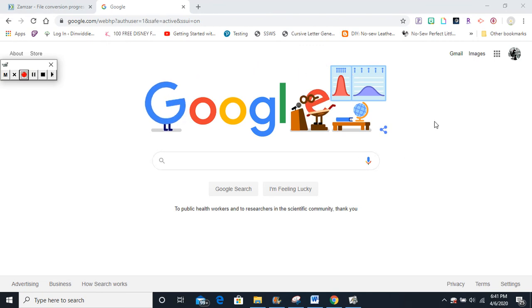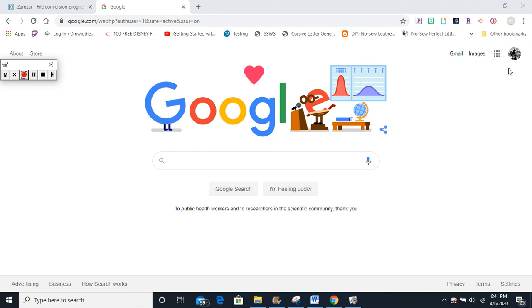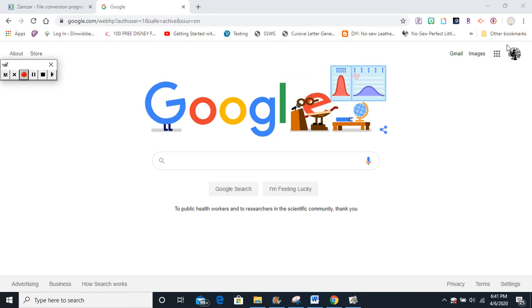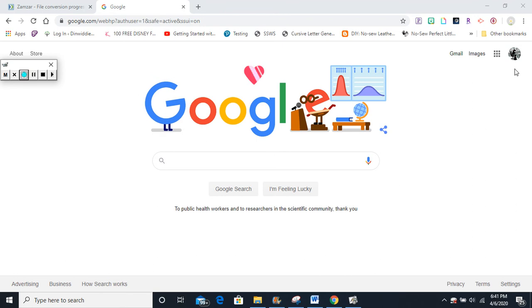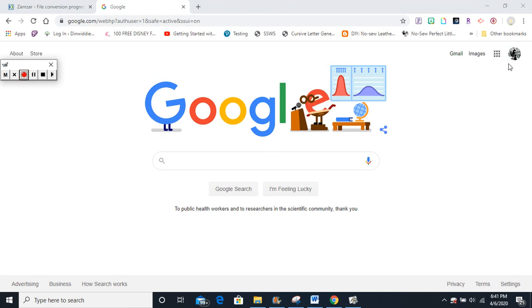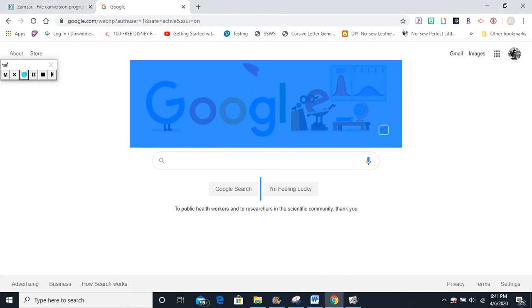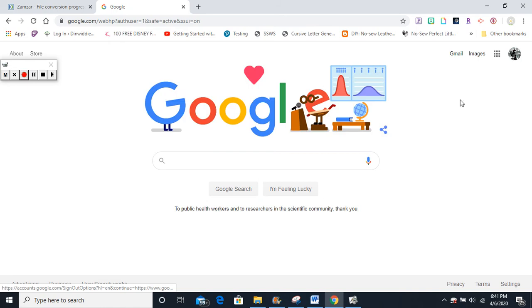The next thing you need to do is go over to the right-hand corner. Right here you will either see a circle with a Google profile or you will see a blue rectangle that says sign in. Click one of those.